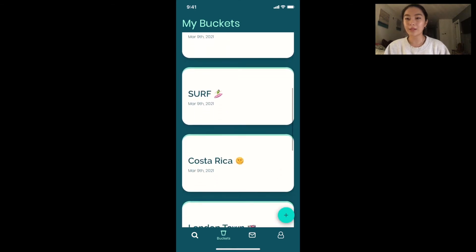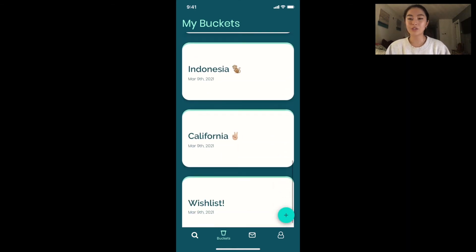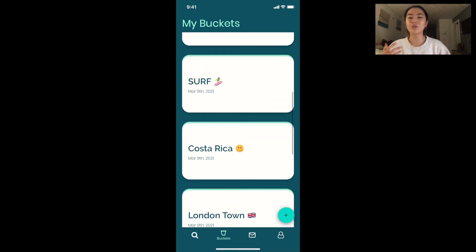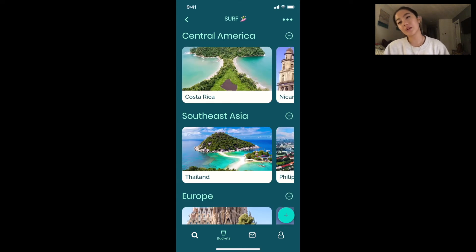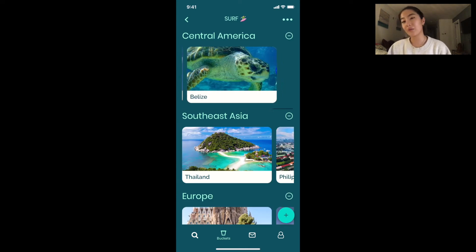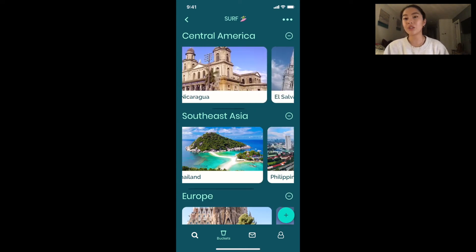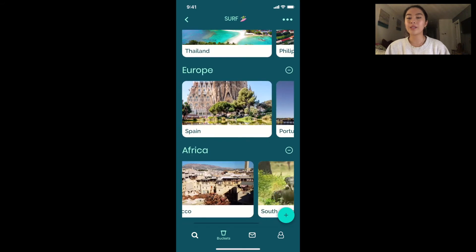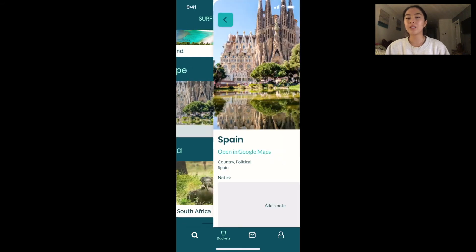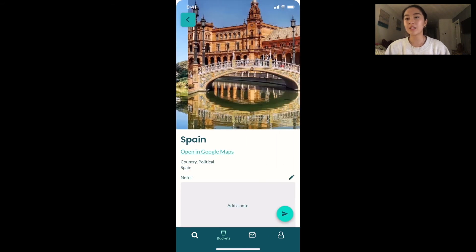And here are my buckets. Buckets are essentially places where you can store anything you want. I like to surf, so this is my surf bucket. I organized it by region, and you can add places into it — I've already done so previously.